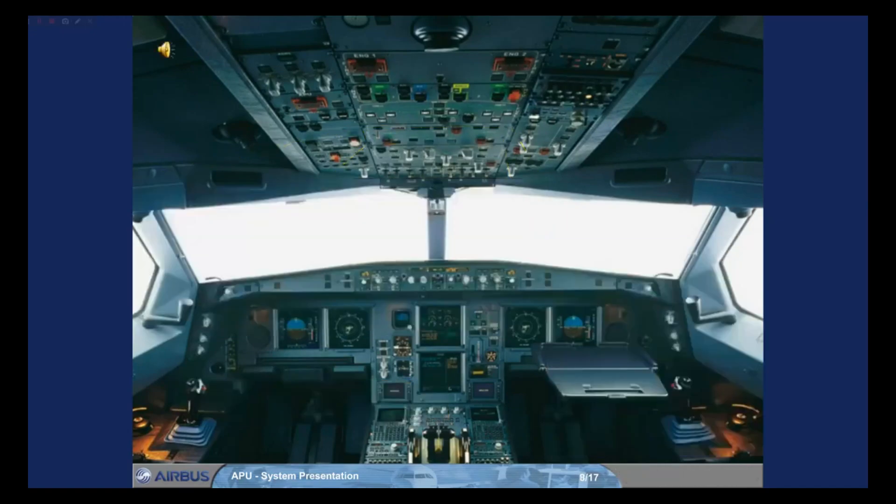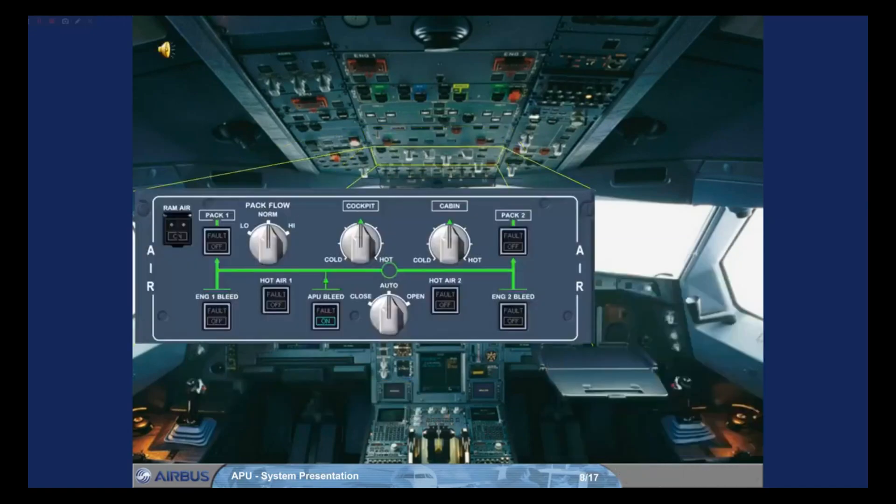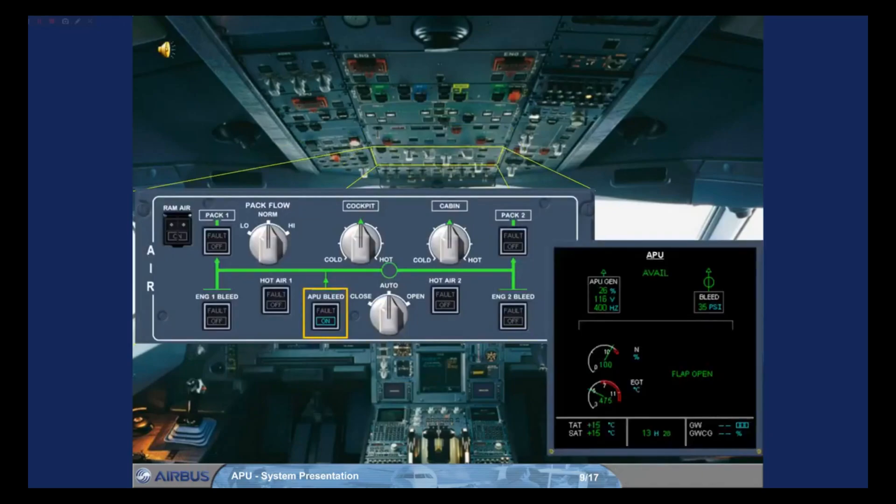The APU bleed push button switch is located on the air panel and controls the APU bleed system.